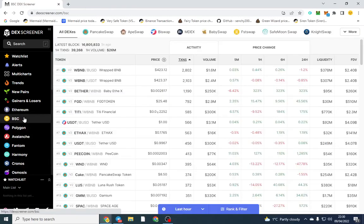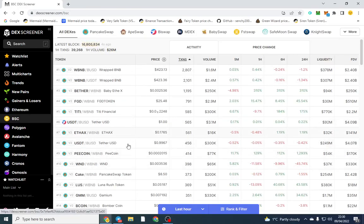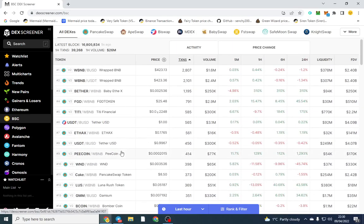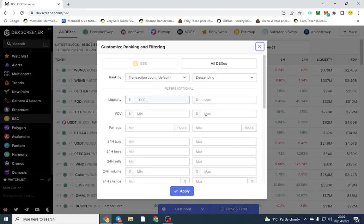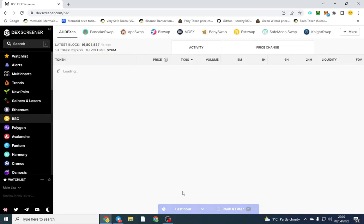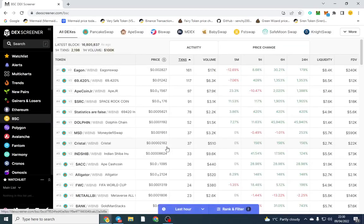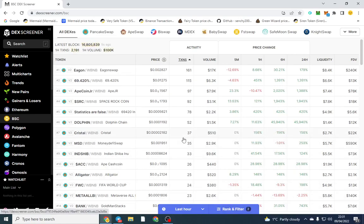Same works with BSC. And you can filter it by DEXs as well. So if you want to filter out, most people will just keep it on PancakeSwap. And you can do the same with this as well. So BSC has a lot more tokens on it. So we can filter that out again. I tend to always leave 1,000 in liquidity just to filter out all the really low cap tokens as well.